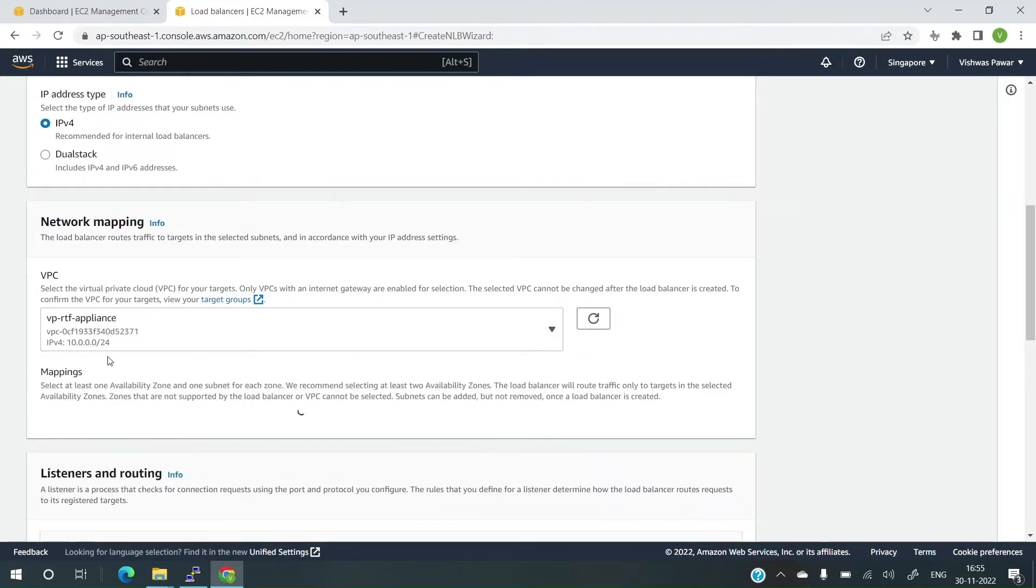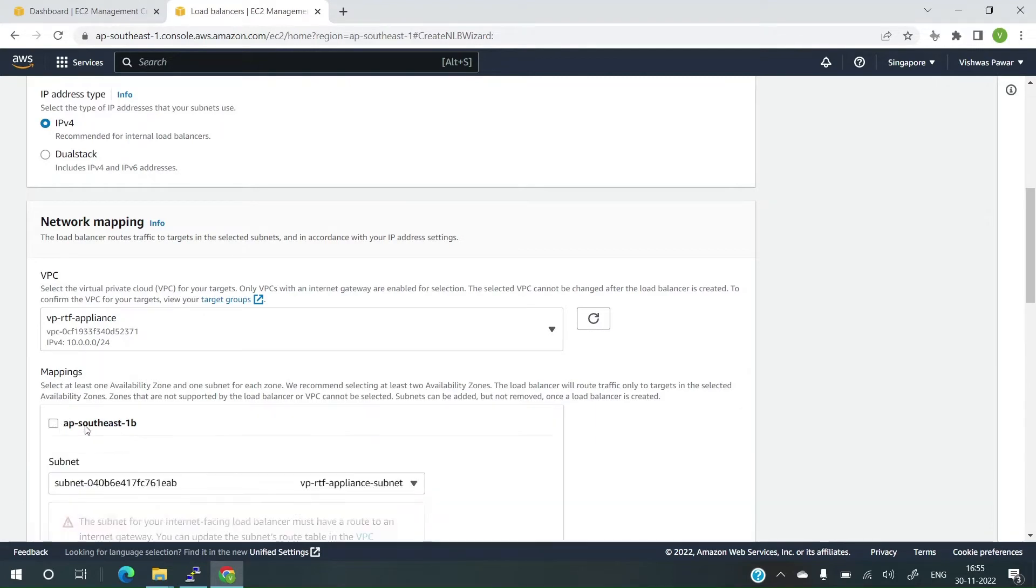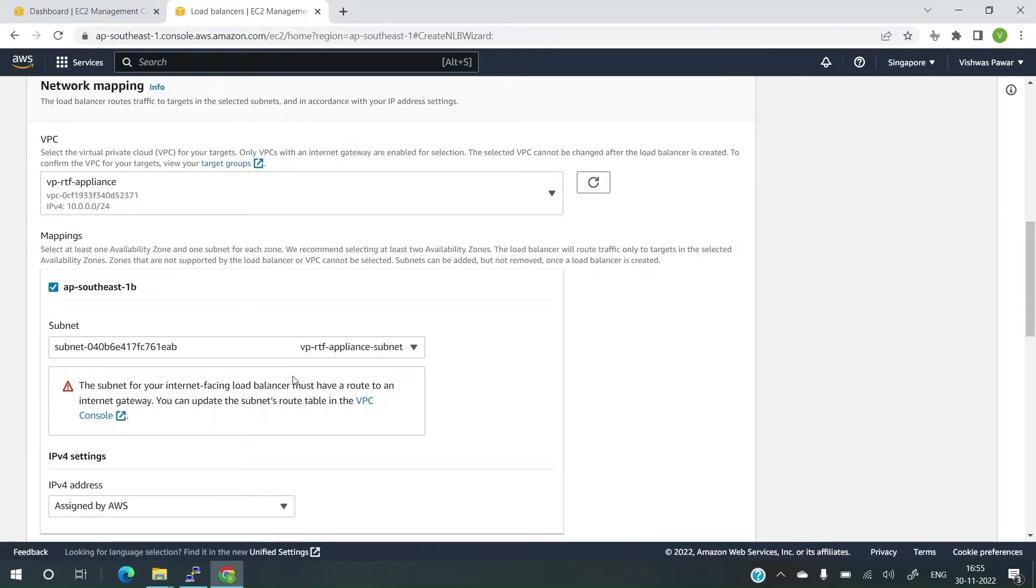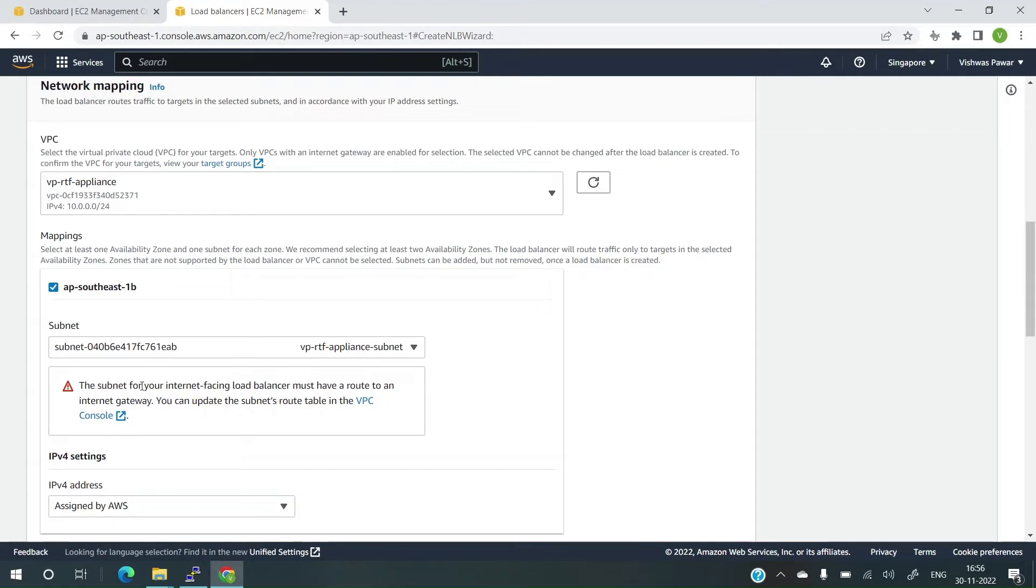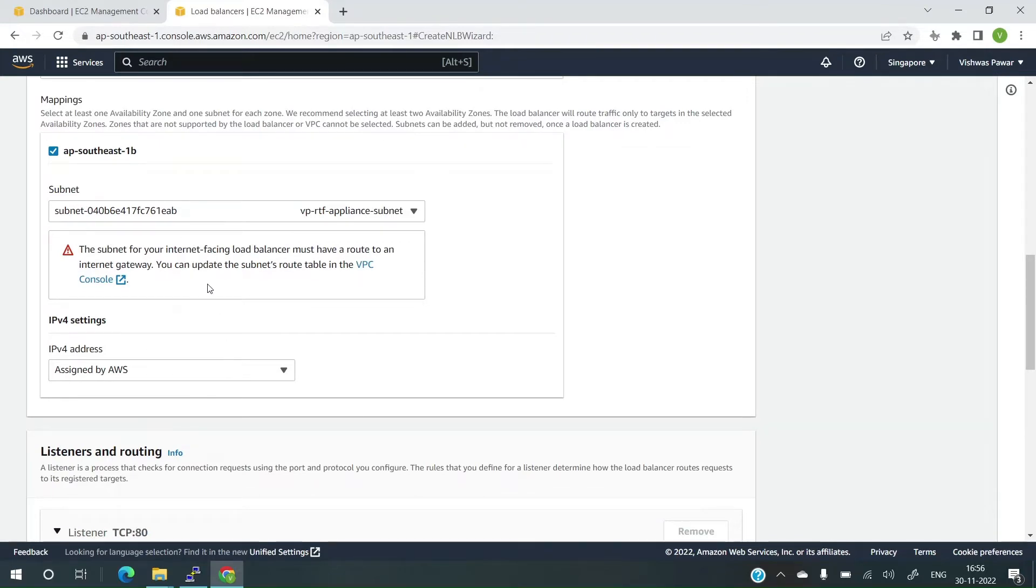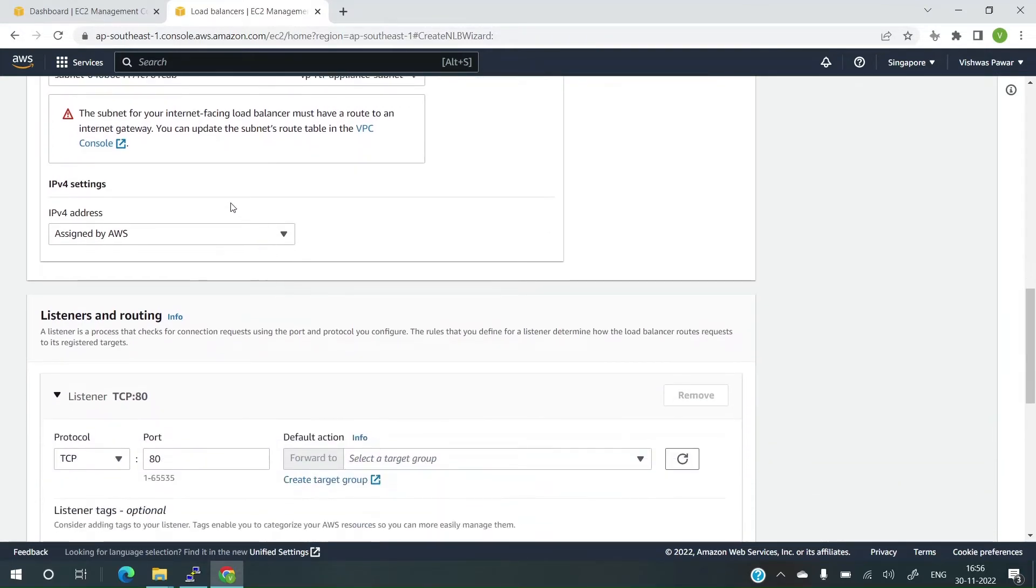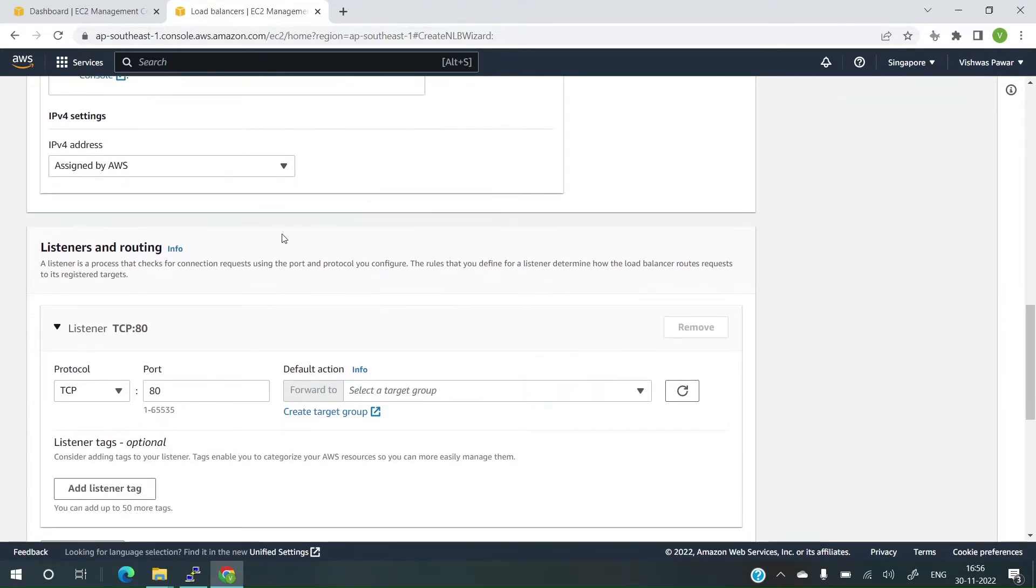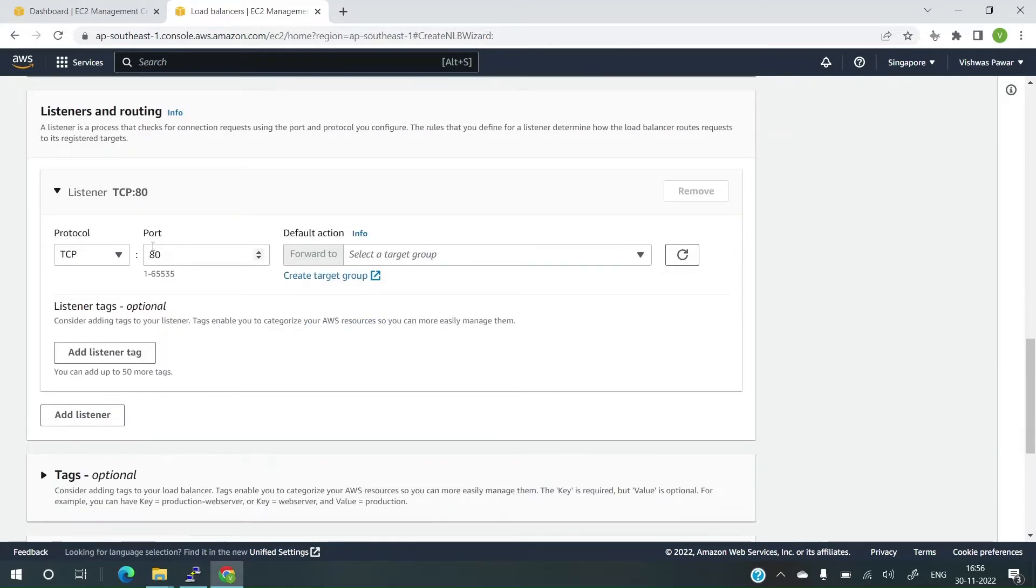I'll keep it as internet facing. IP address type will be IPv4. Let me select the VPC. This is the VPC in which my nodes are already. I'll select the availability zone. There's already a subnet and it says that subnet for your internet facing load balancer must have a route to an internet gateway. I'm not sure why this message is coming but I already have the route to an internet gateway in the subnet. If you remember the previous video where we configured everything for RTF, we already added a route to the internet gateway for 0.0.0.0/0 subnet mask. I'll ignore it. Let's see if we face any issues. And IPv4 address, I'll select assigned by AWS. Let AWS assign it for me.